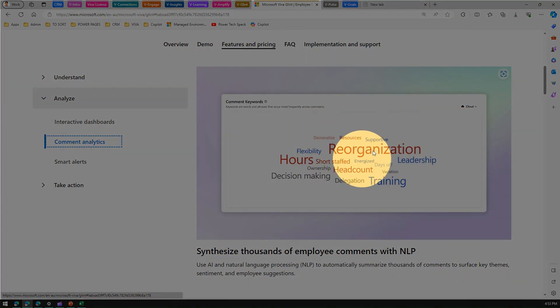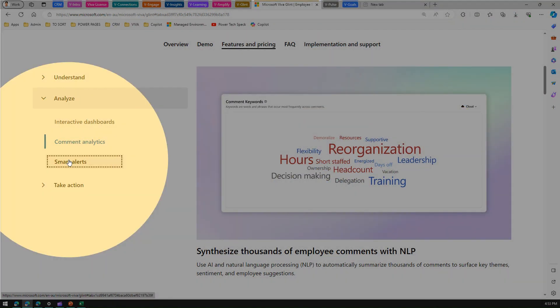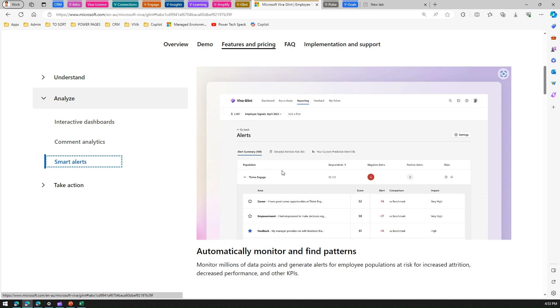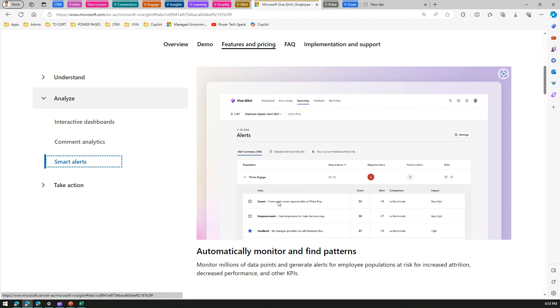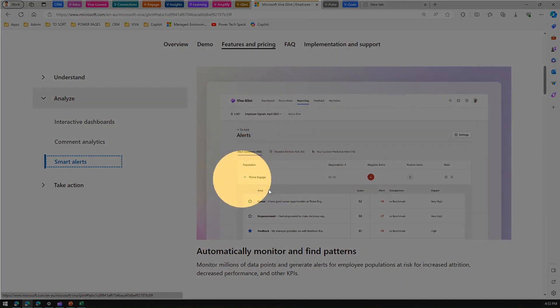Smart alerts - smart alert is basically an interface through which you can see all the alerts defined in one particular place. Various areas like career, empowerment, feedback, you can see here it has some sort of score defined. If the alert is minus 14 versus the benchmark, then the impact is very high. That means for this particular result, career, empowerment, and feedback need to be focused and it has negative alerts. You can monitor millions of data points and generate alerts for employee populations at risk for increased attrition.